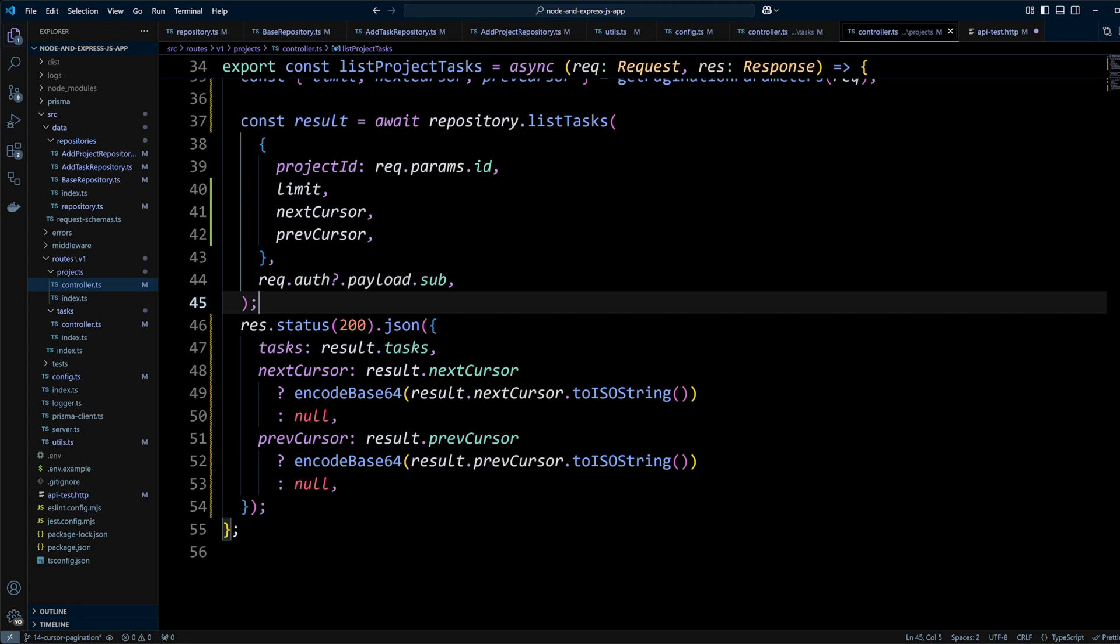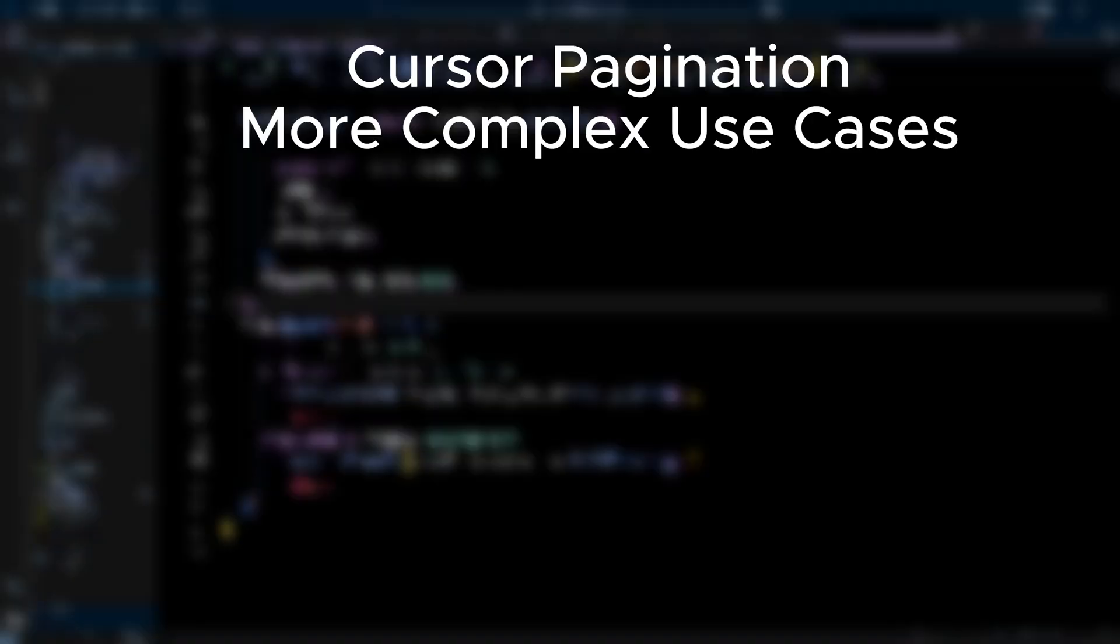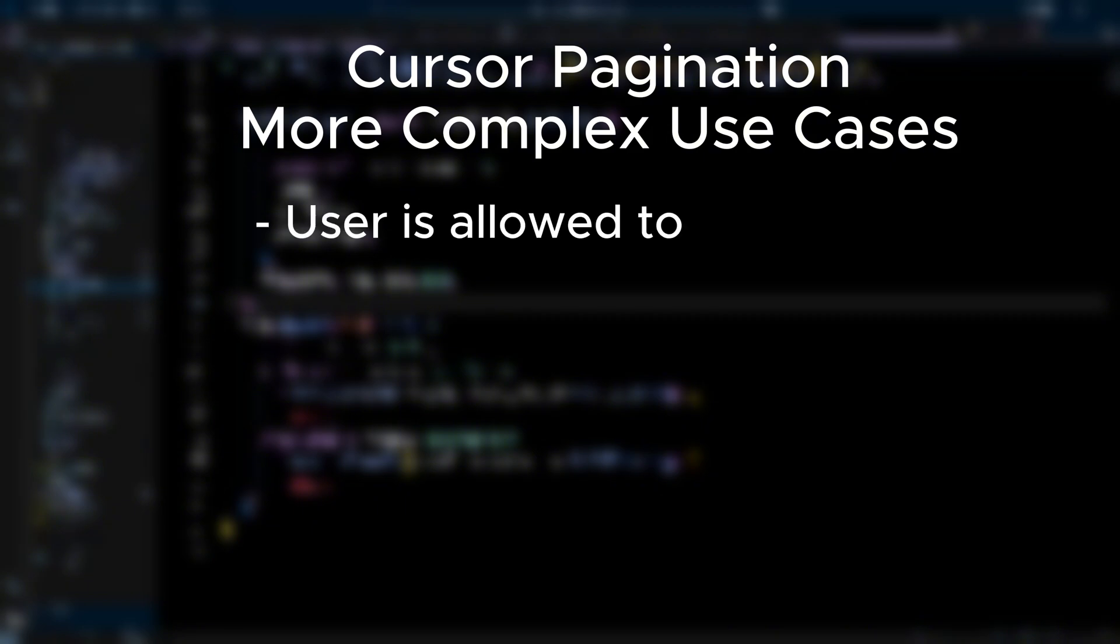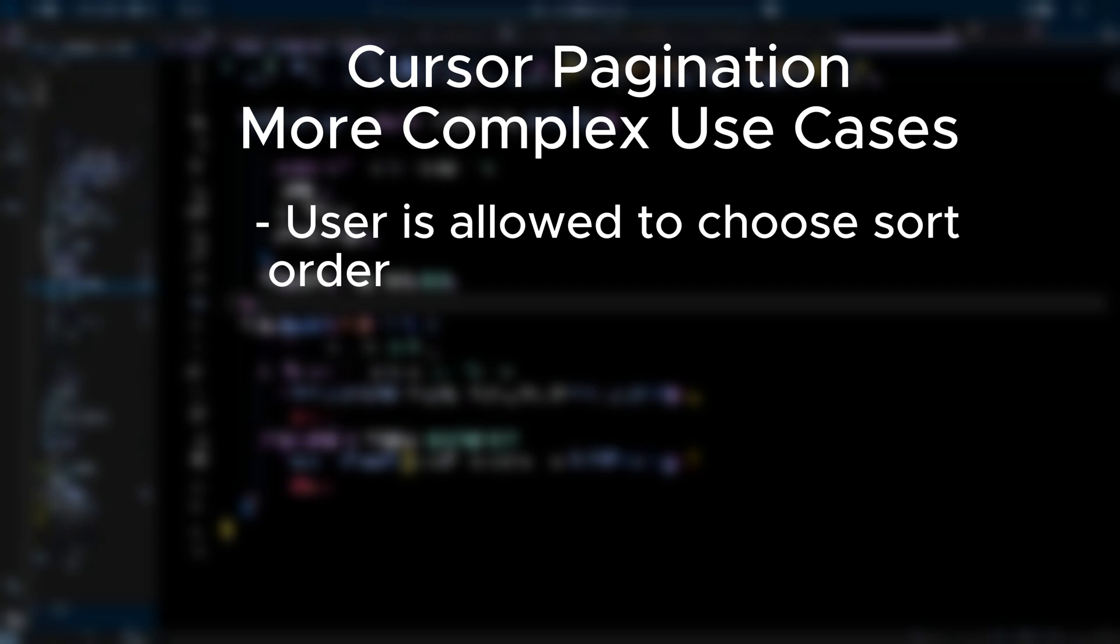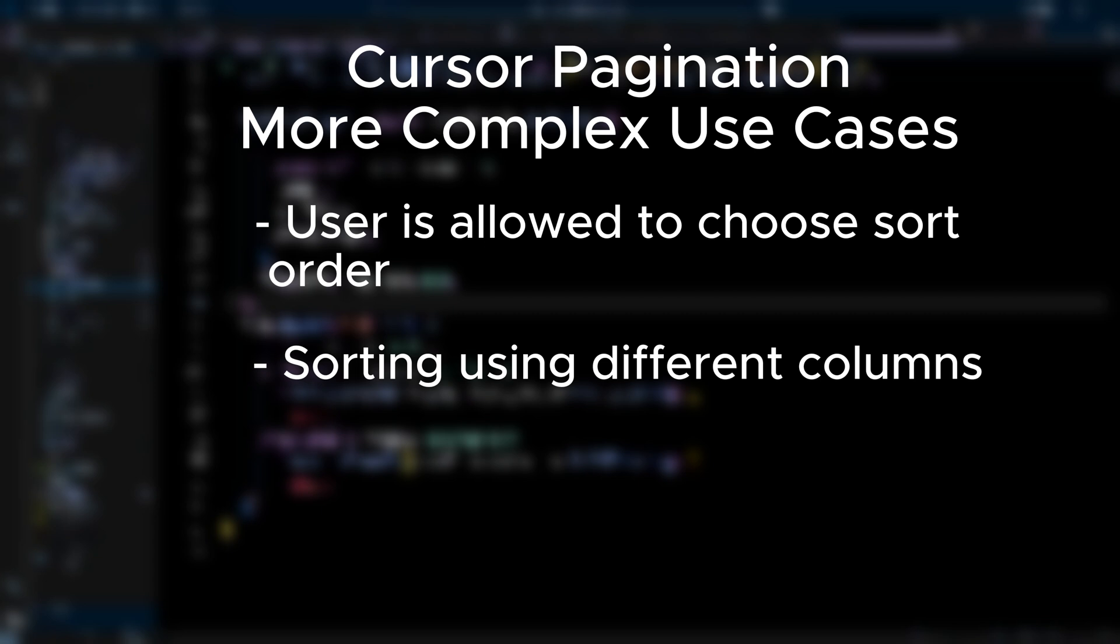As you may have noticed cursor-based pagination takes a little bit of work to implement and we only did the easiest case where we have a predefined or hard-coded cursor column and predefined sort order. In certain cases the requirement may be to let user choose sort order. Then in your code you need to dynamically decide which order is the forward one - ascending or descending. In our example the forward one was ascending. Another complication can arise if the requirements are such that users should be able to sort using different columns like updated_at or processed_at. In that case not only the order becomes dynamic but also the cursor column as well. In addition to that it is a good idea to index your cursor column unless it is a primary key since it will be sorted. In our case we should index created_at if we're expecting to have a really large number of tasks or projects.